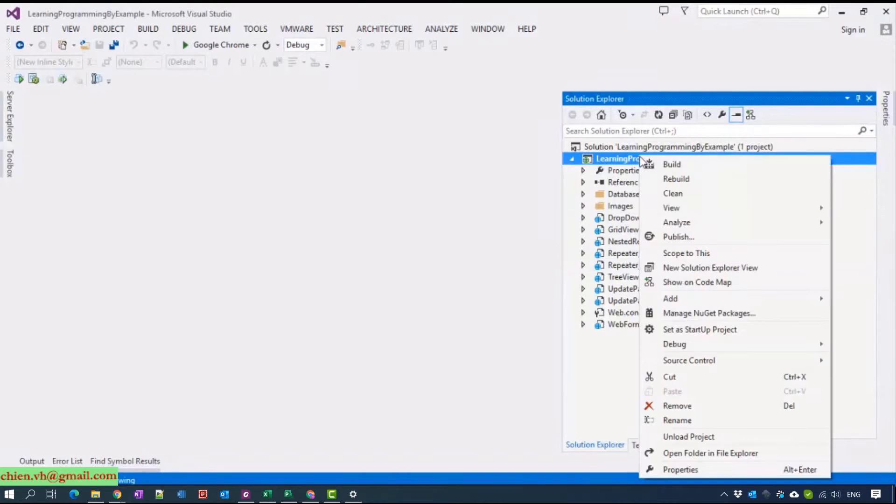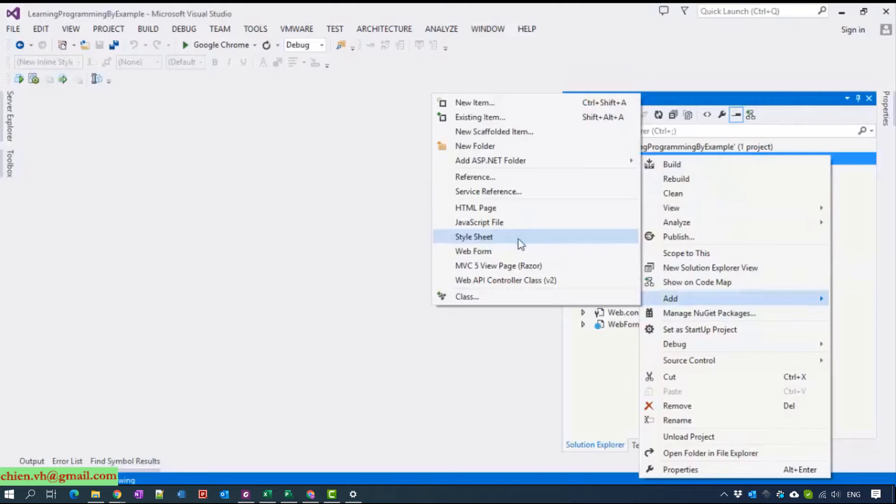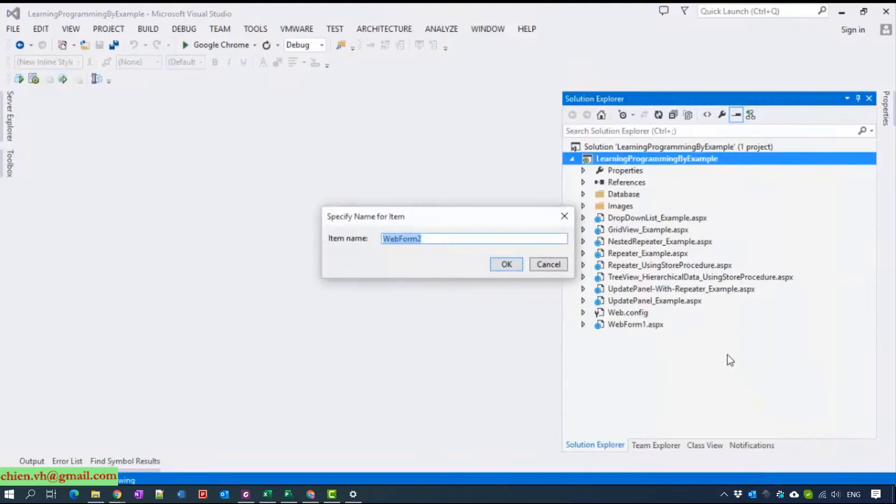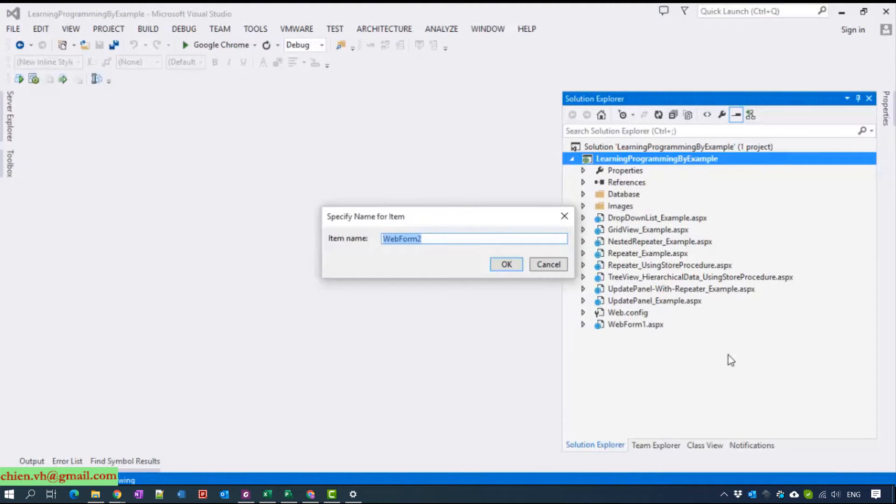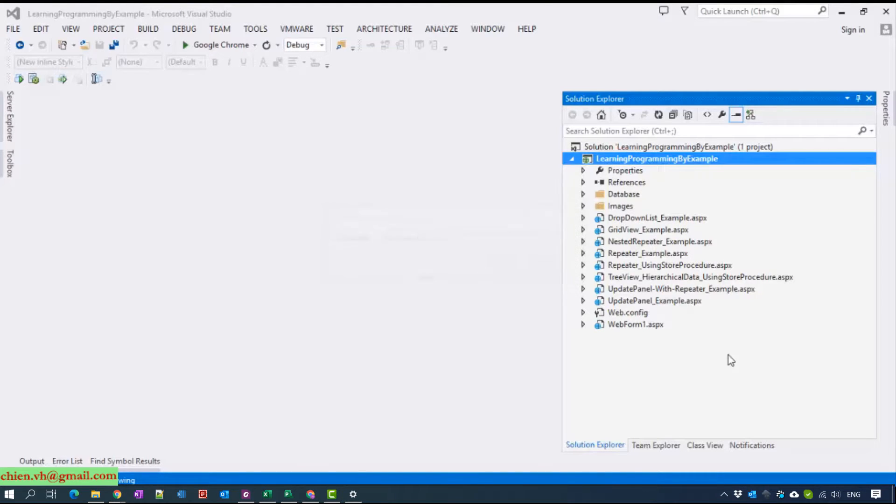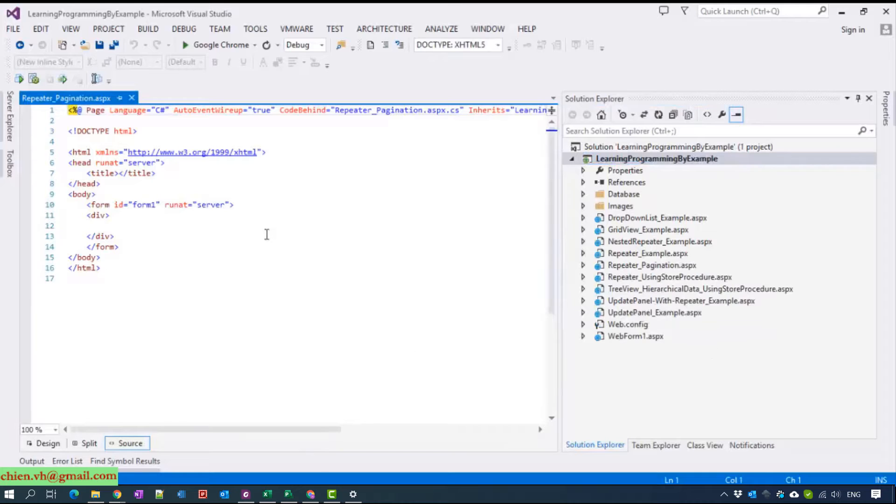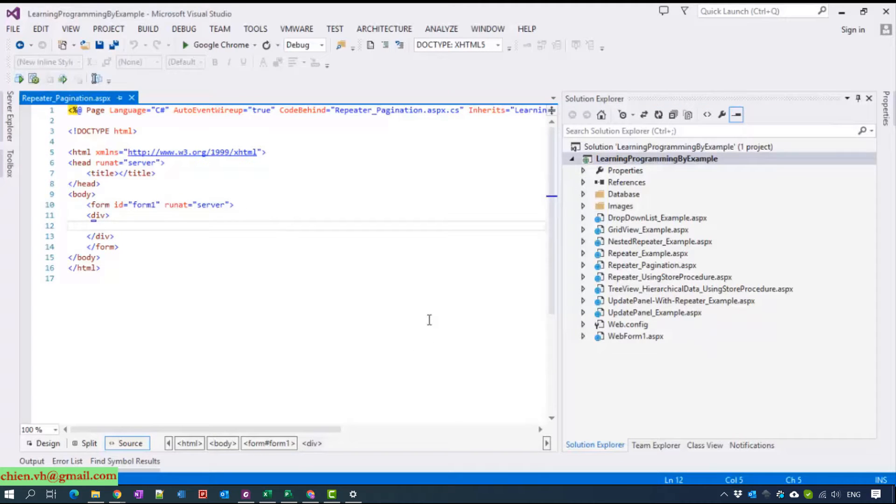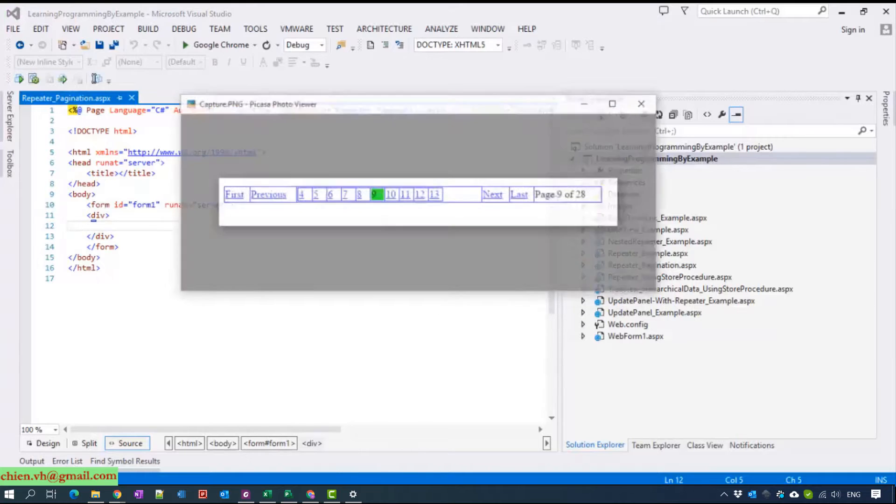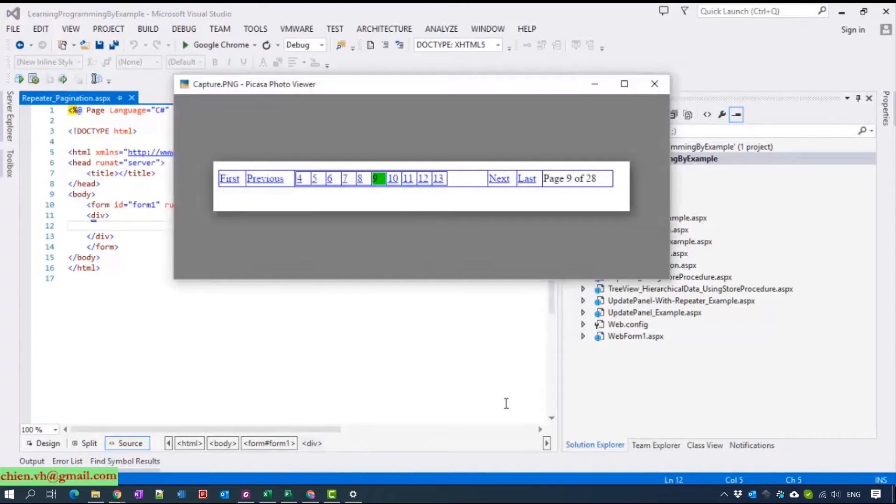Now I will go ahead to create a website and name it repeater paging function. Before we start coding, I want you guys to take a look at the picture that is the result when done coding.